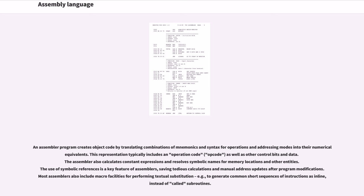Most assemblers also include macro facilities for performing textual substitution, for example, to generate common short sequences of instructions as inline instead of called subroutines.